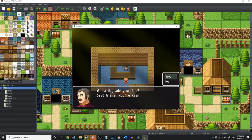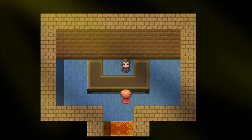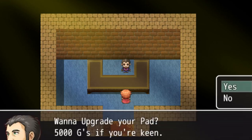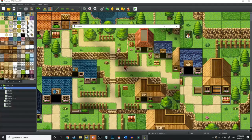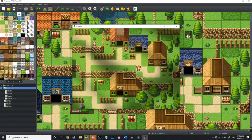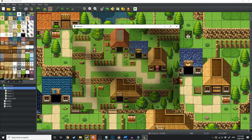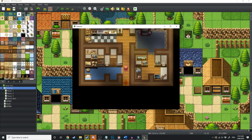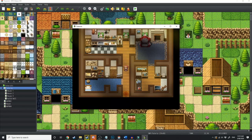Want to upgrade your pad? 5 Gs if you're keen. Nice choice. Keep the money coming in. And now we're going to talk to him one last time just to make sure that we can't upgrade the house anymore. Want to upgrade your pad? Sorry bud, no more upgrades we can do. All right, so now we're going to go over here and here we have the fully upgraded house.